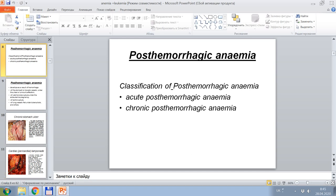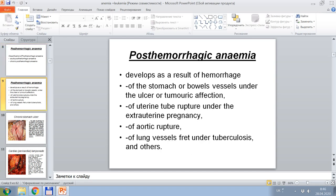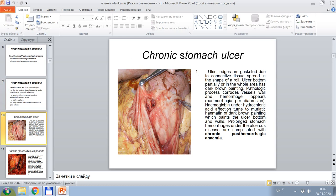Post-hemorrhagic anemia classifications include two types: acute post-hemorrhagic anemia and chronic post-hemorrhagic anemia. Post-hemorrhagic anemia develops as a result of hemorrhage from vessels of the stomach or bowel under ulcer or tumor affection, of uterine tube rupture under extra-uterine pregnancy, of aortic rupture, or of lung vessel spread under tuberculosis and other causes.